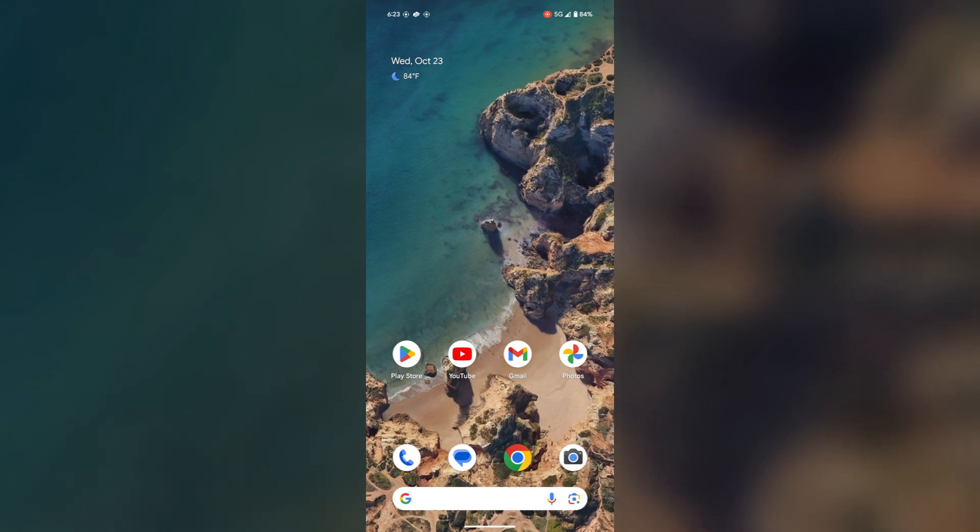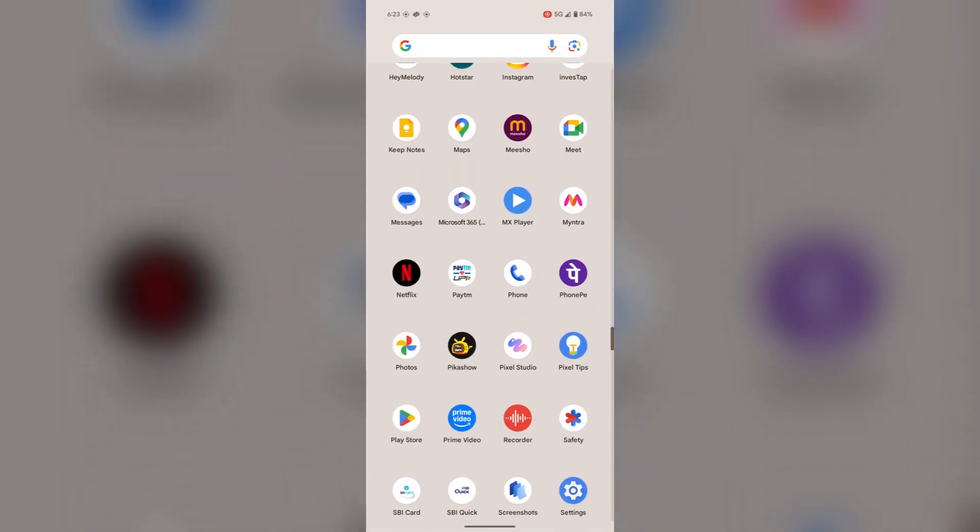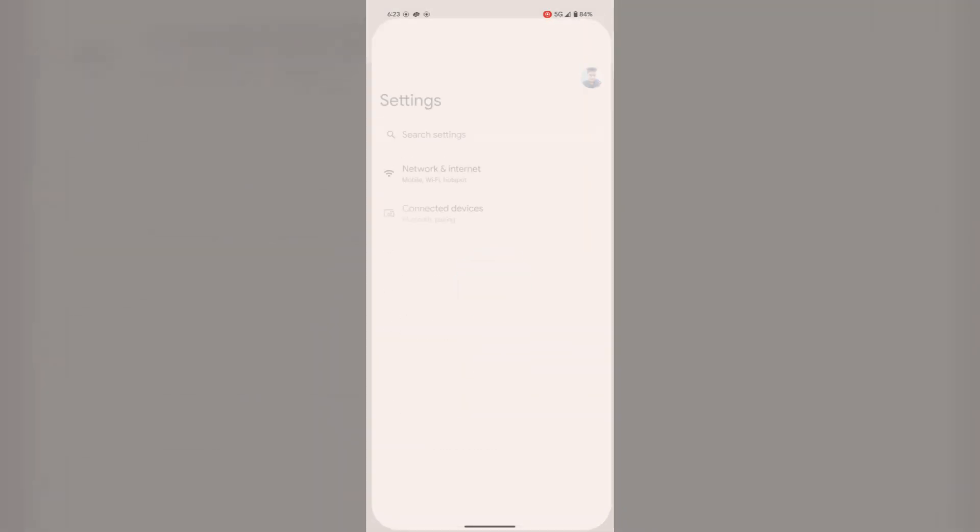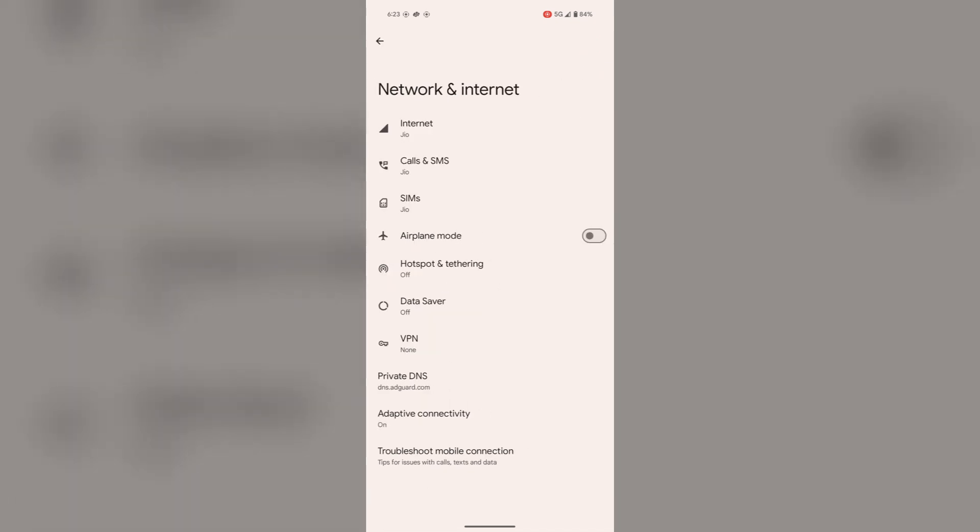One thing that you can do to resolve this issue is go to Settings, then Network and Internet, and make sure your airplane mode is turned off. If it's toggled on, then you can't receive or send any text messages. You can also verify the signal strength to ensure you have a good signal. If not, enable and disable the airplane mode to reconnect to the network.